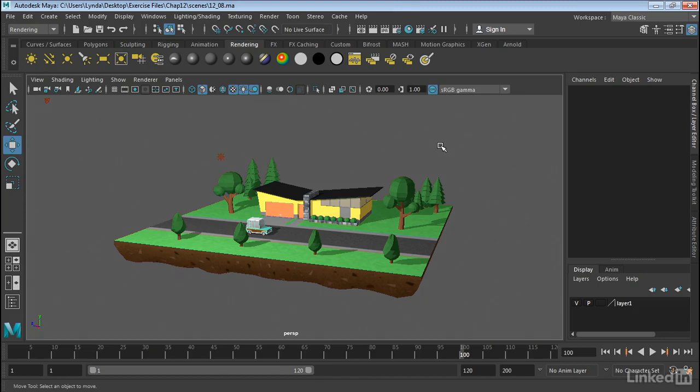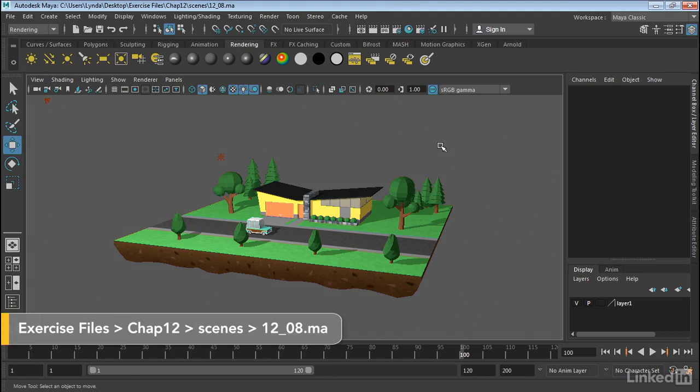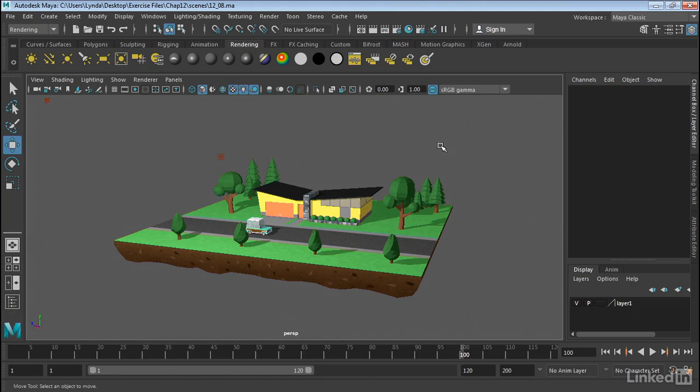When you start lighting your scenes in Maya, you may want to use the Maya Light Editor. This allows you to manage multiple lights in one interface.